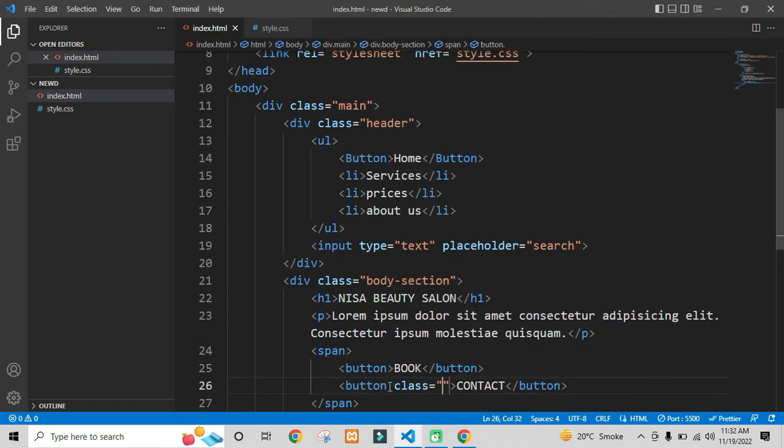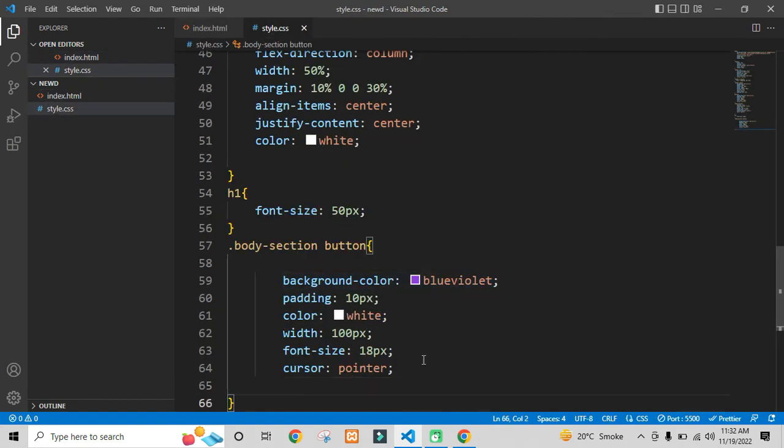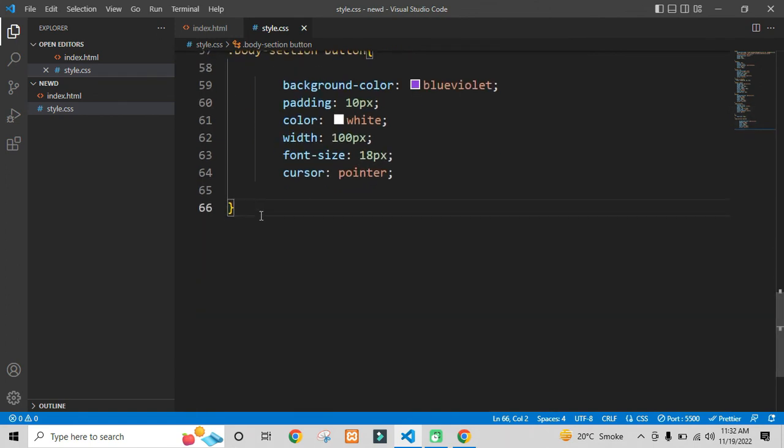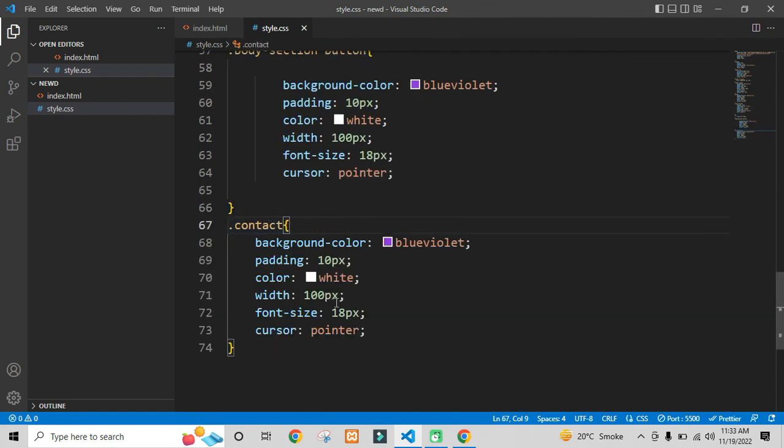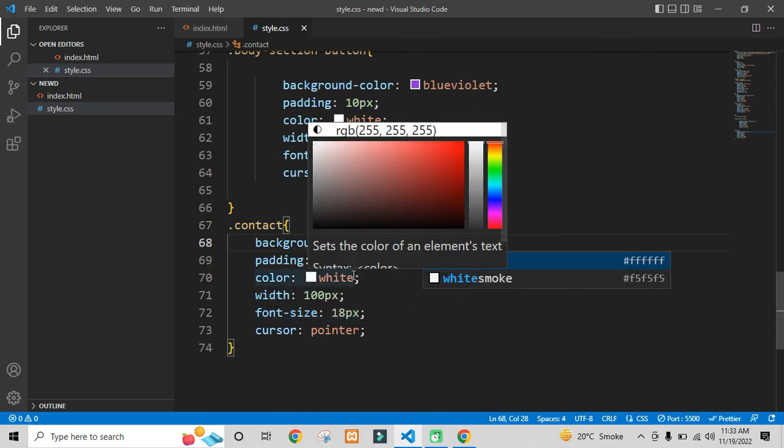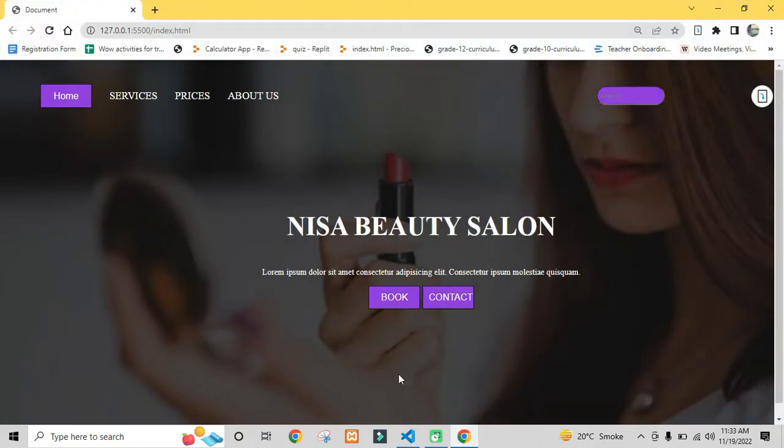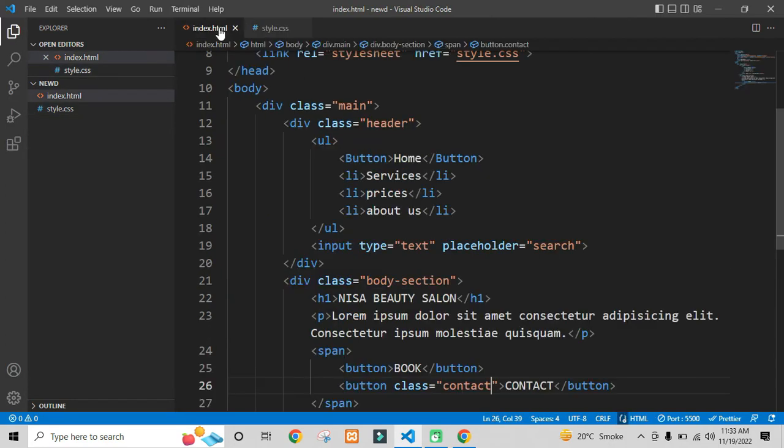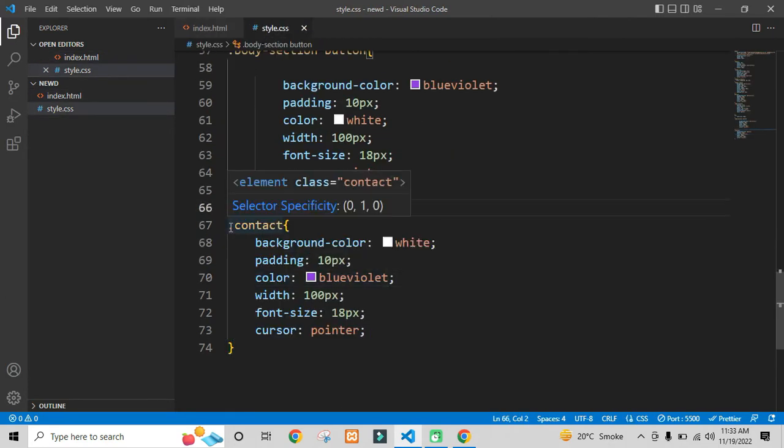Now I will assign a class to the contact button so I could style it differently. And I will style the contact button differently. I will just change the background color from blue violet to white, and the color of the text from white to blue violet.